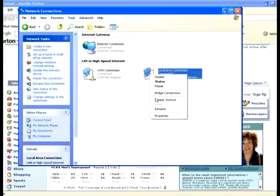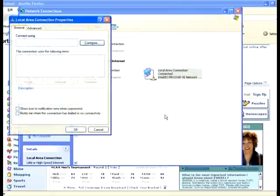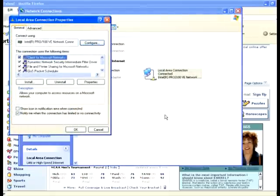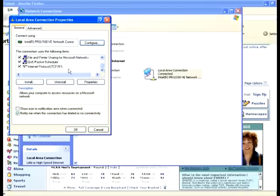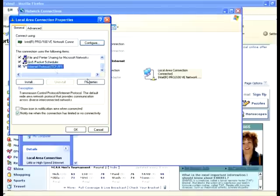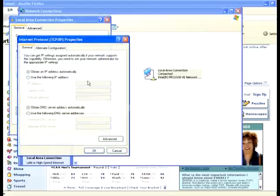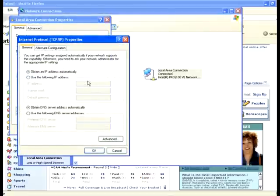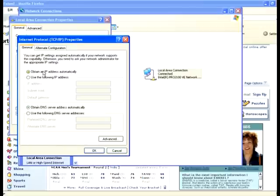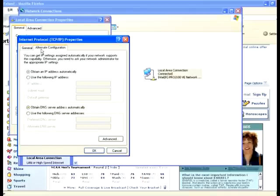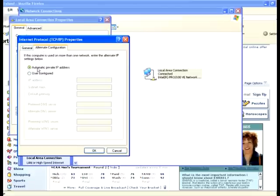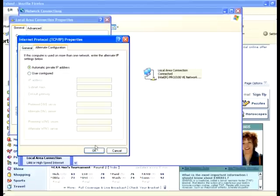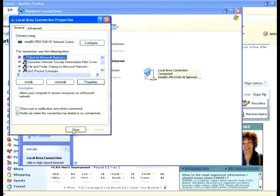I'm going to right-click on Local Area Connection and go to Properties. In Properties, I'm going to click on Internet Protocol, click on Properties, and make sure that Obtain an IP Address Automatically and Obtain DNS Server Address Automatically are selected. In Alternate Configuration it should also say Automatic Private IP Address. Click OK and click Close.